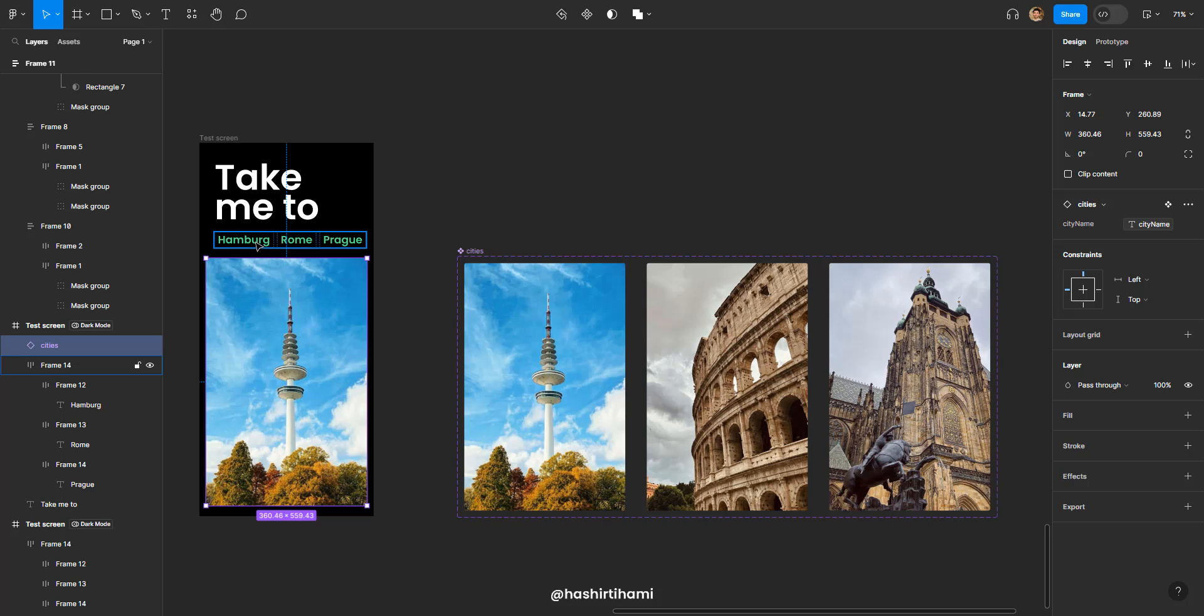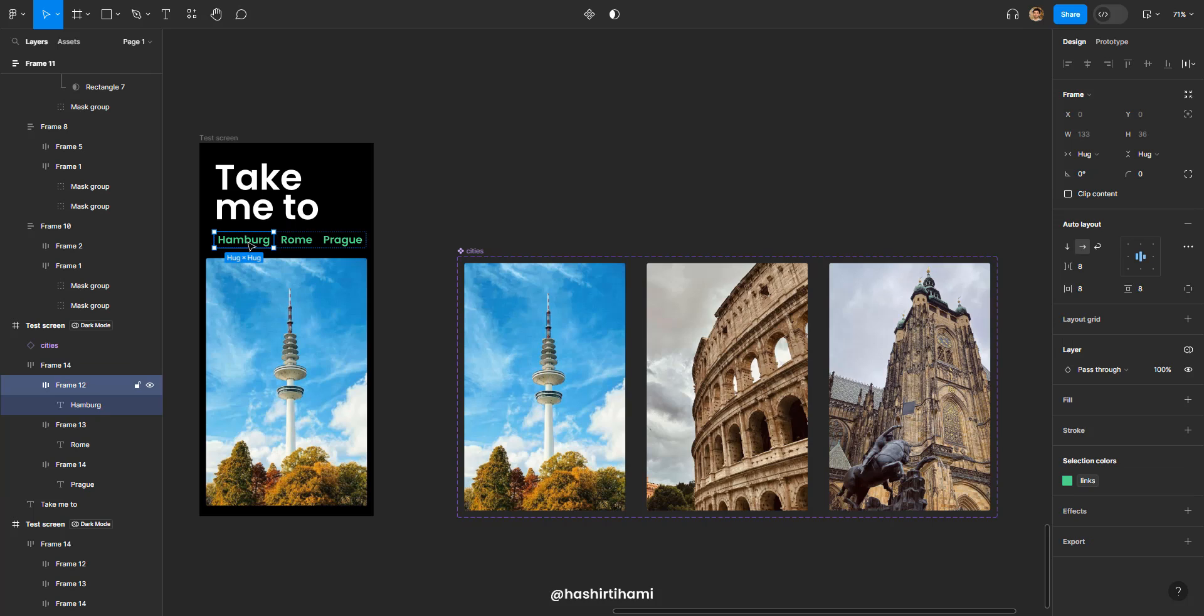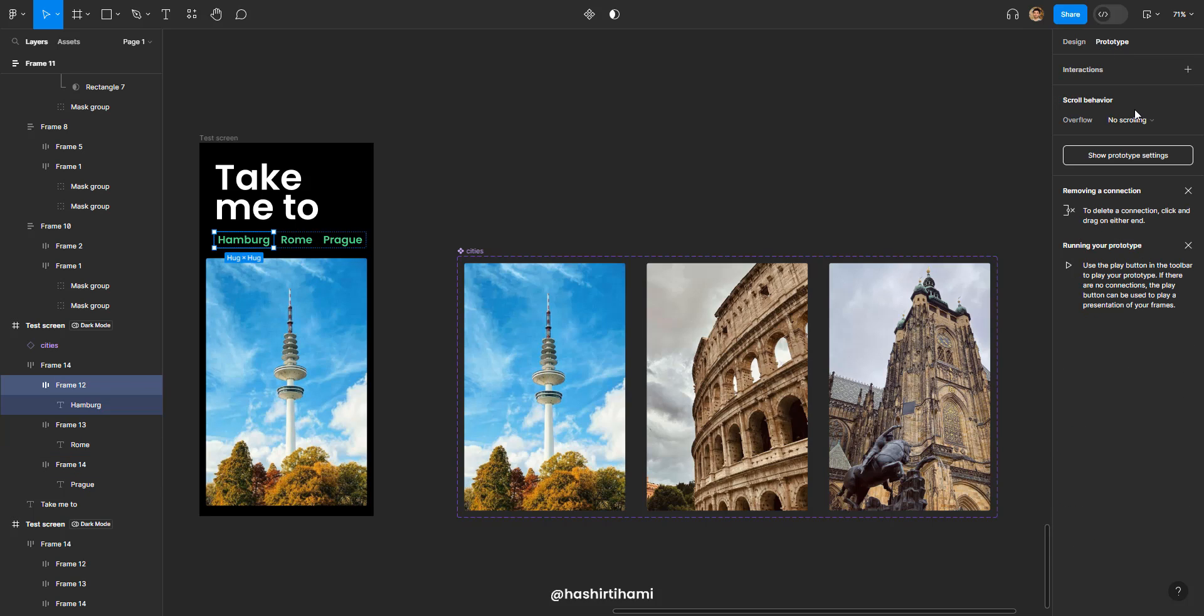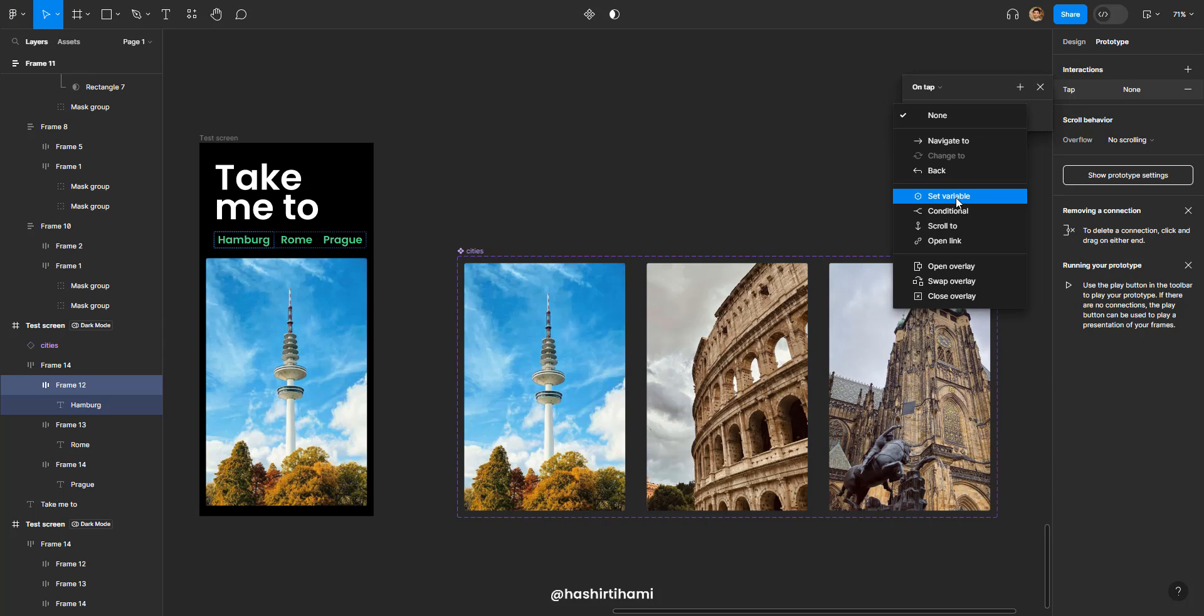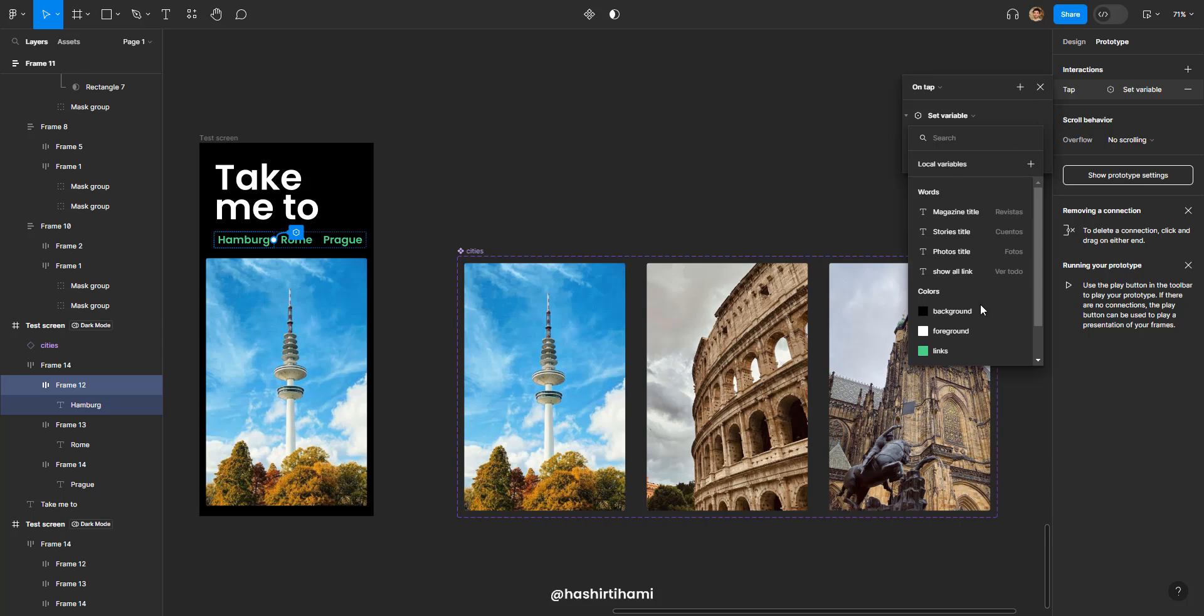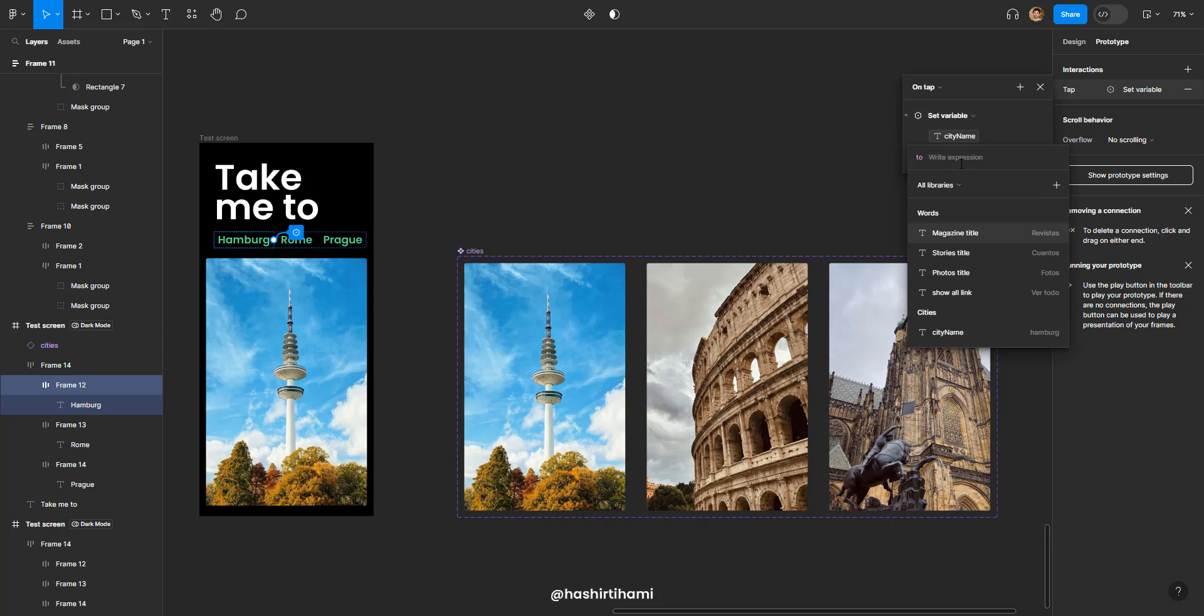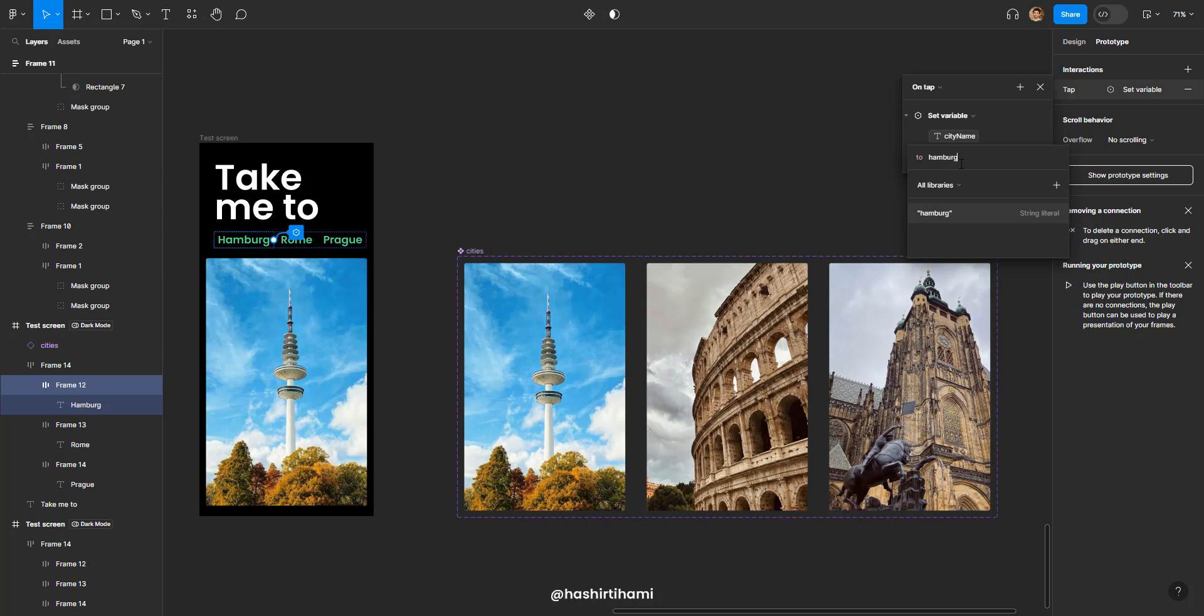So now we have assigned the variable to the variant. Now all we have to do is assign the interaction on each of these buttons. So first I'm going to select Hamburg, go to prototype, plus interaction, set variable, select the city name variable and I'm going to just type in Hamburg. That's it.